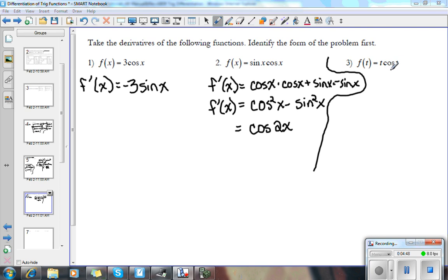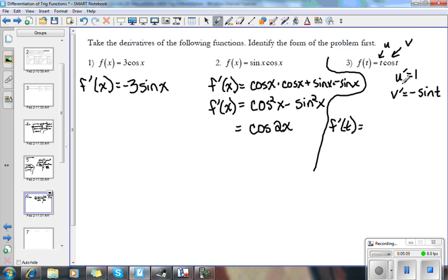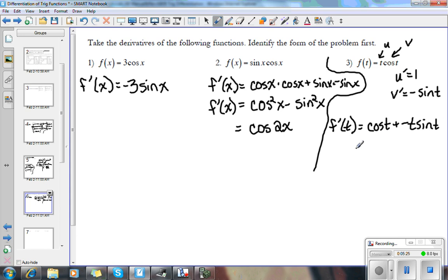On the next problem, we're going to have to use the product rule. Think of t as u and cosine t as v. So u prime is 1 and v prime is negative sine t. So f prime of t equals u prime v: 1 times cosine t, plus u v prime: t times negative sine t. So we just have cosine t minus t sine t, and that's our answer.